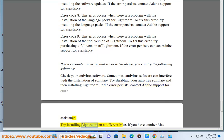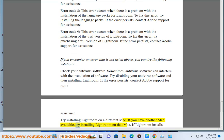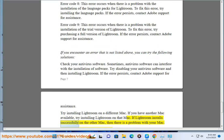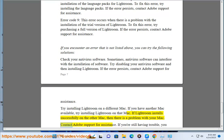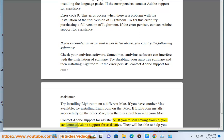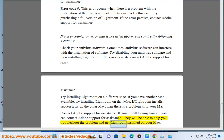Try installing Lightroom on a different Mac. If you have another Mac available, try installing Lightroom on that Mac. If Lightroom installs successfully on the other Mac, then there is a problem with your Mac. If you're still having trouble, you can contact Adobe Support for assistance — they will be able to help you troubleshoot the problem and get Lightroom installed on your Mac.